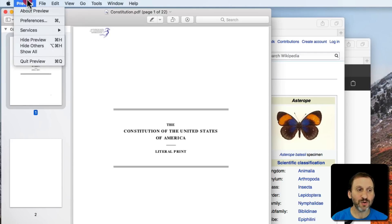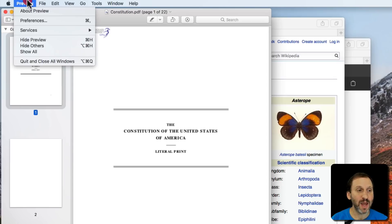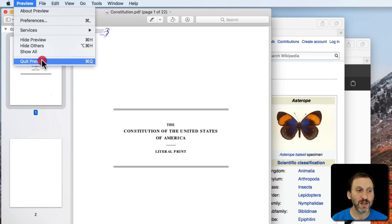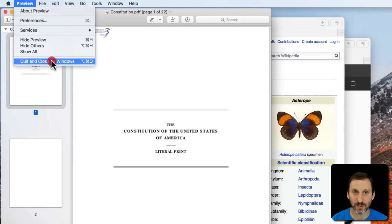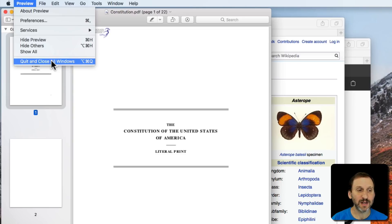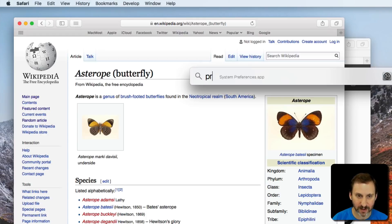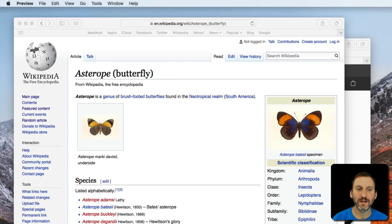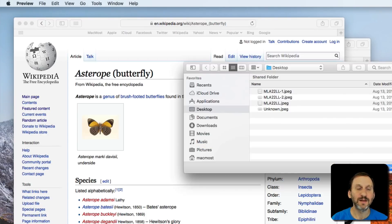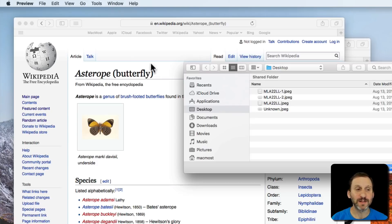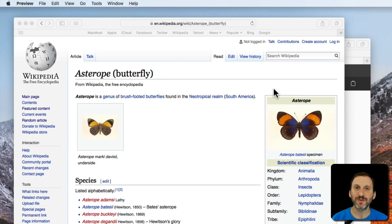I could also go to Preview and hold the Option key down on my keyboard. You can see it changes from Quit to Quit and Close All Windows. I can select that and now when I launch Preview again it doesn't open up that document.